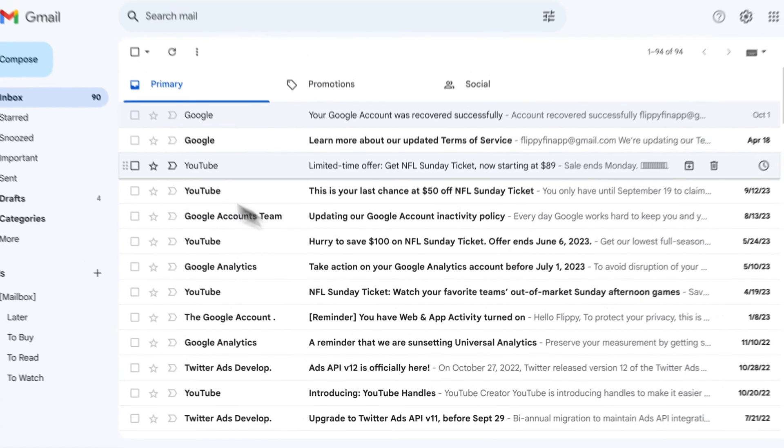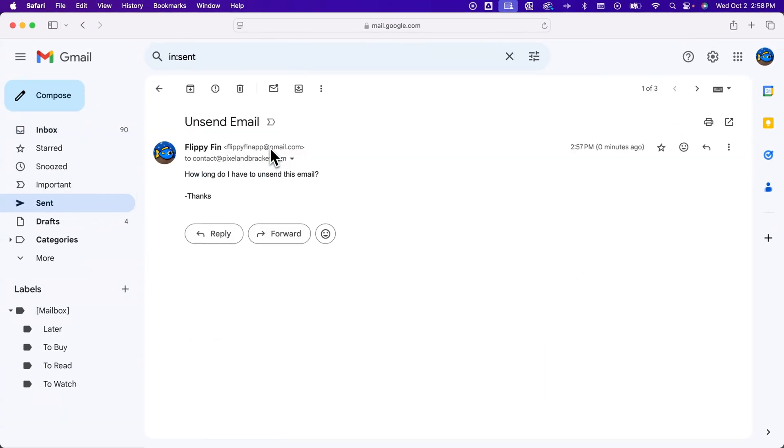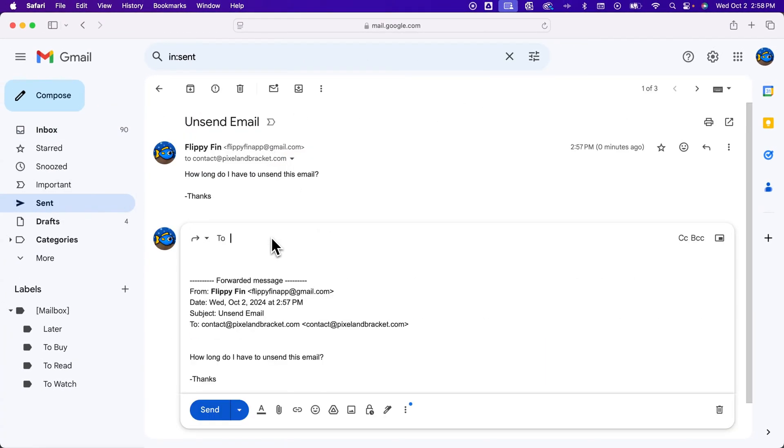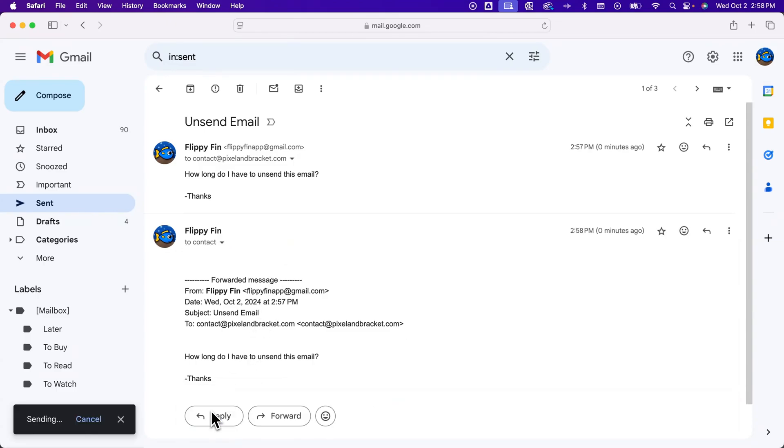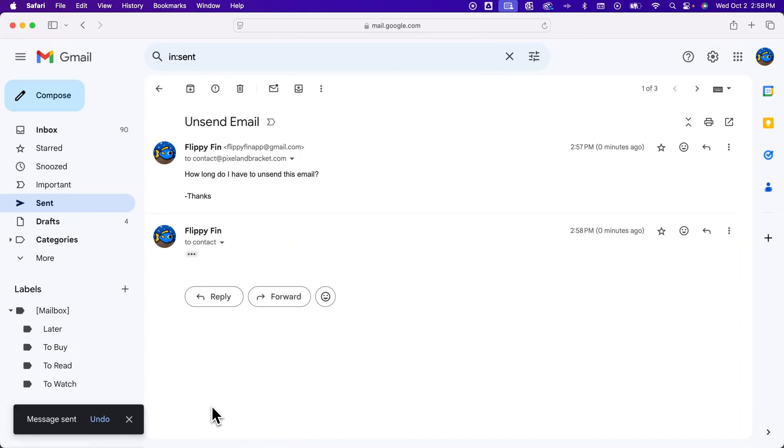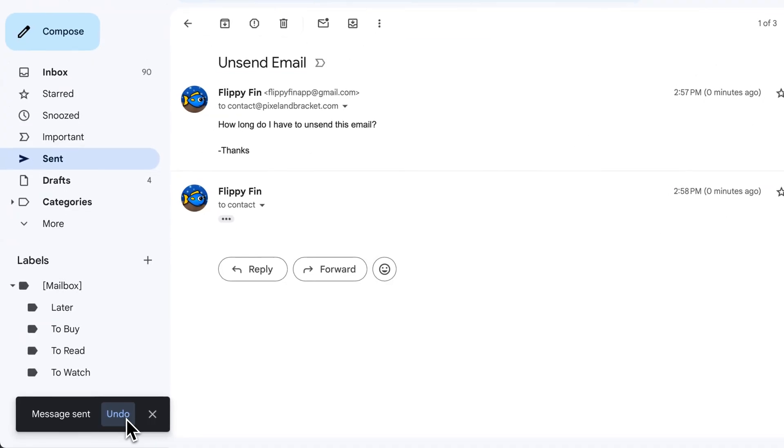So now when I go back to those messages, and maybe I want to send this again. I'm going to say the same thing. I'm just going to forward it to the same contact. I'm going to hit Send. And now I have this undo feature down here, which will last a lot longer.